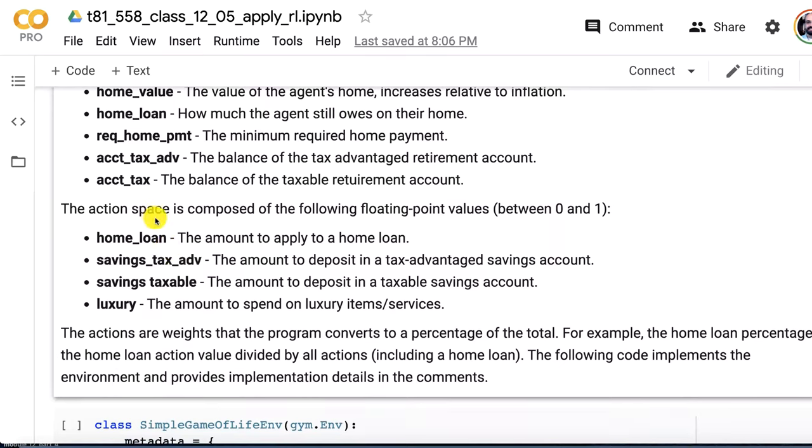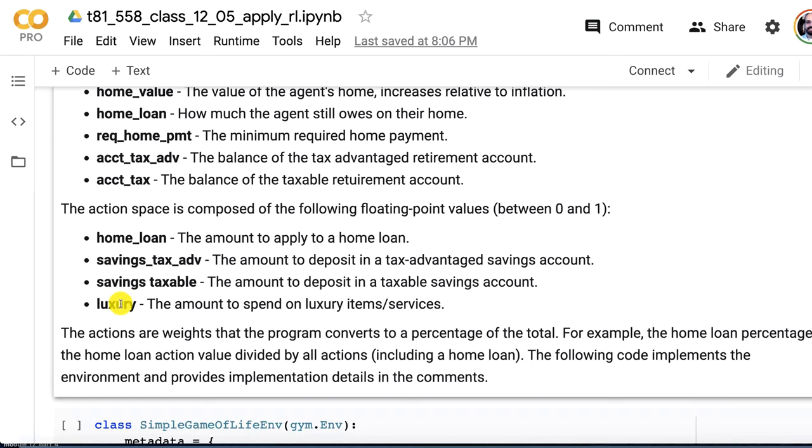The state is composed of the following values. This is what the program is looking at to determine what it should do. The age of the person in months, the salary which goes up slowly relative to inflation, the home value which increases relative to inflation, the required home payment which stays the same mostly, the account balance for the tax advantage account similar to a United States IRA, and then the taxable account similar to a money market savings account.